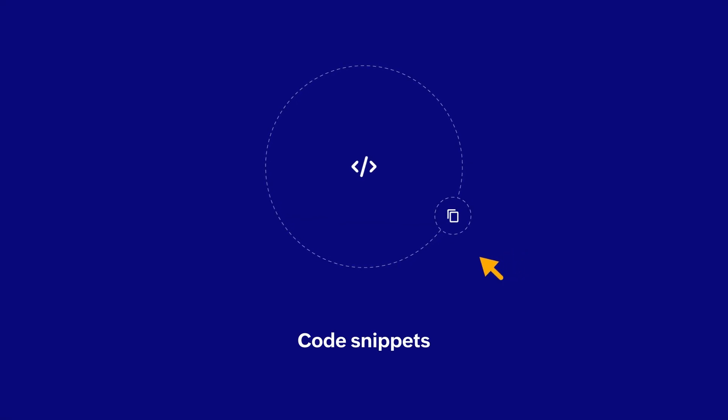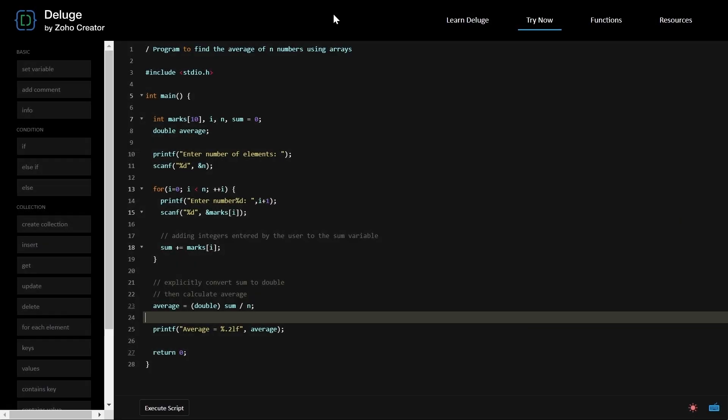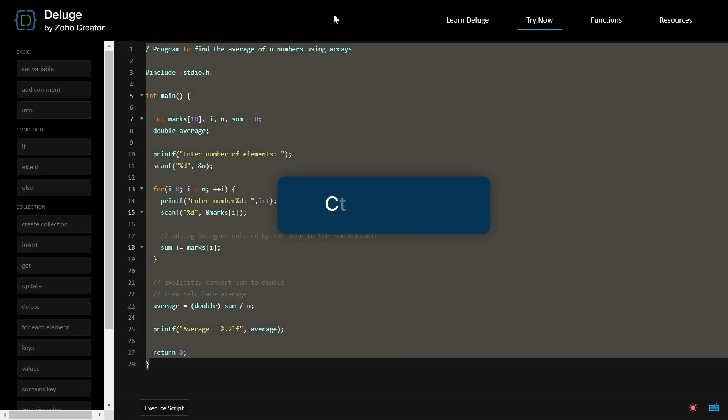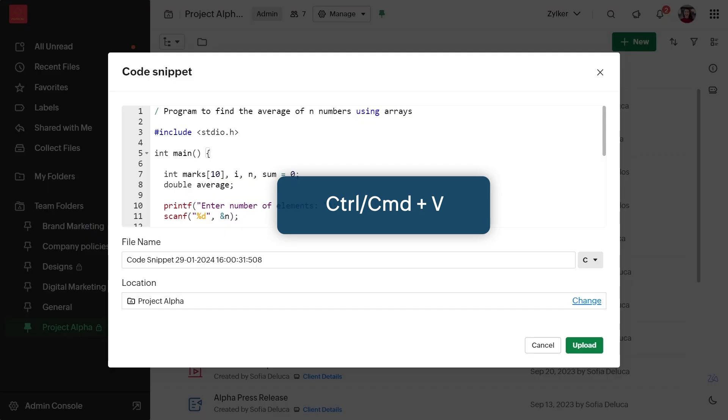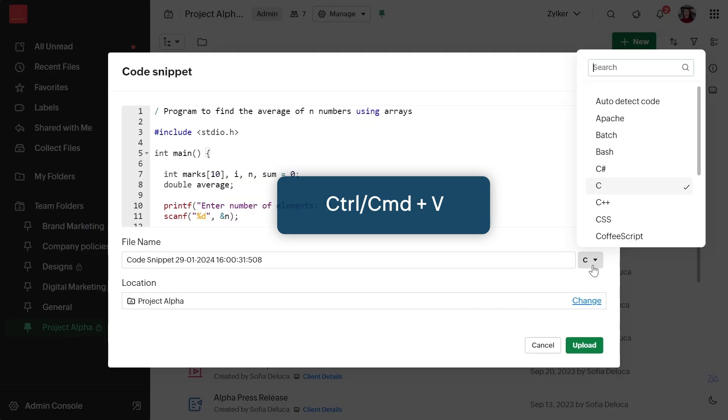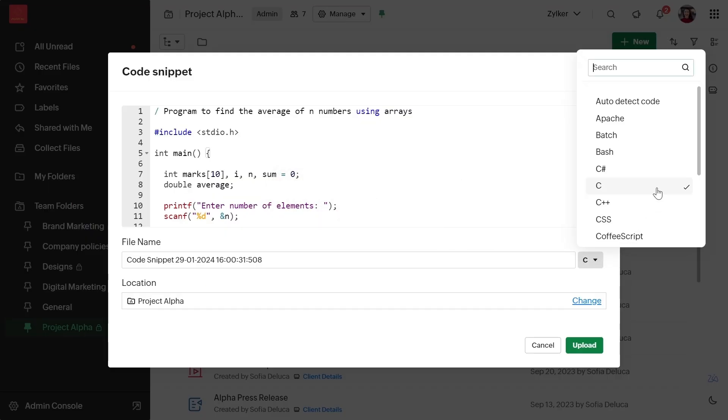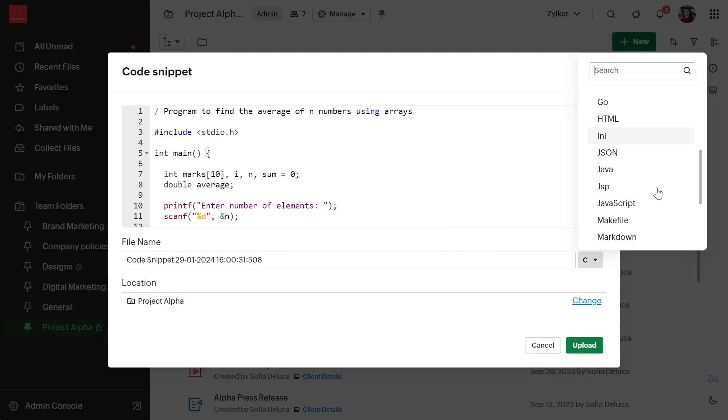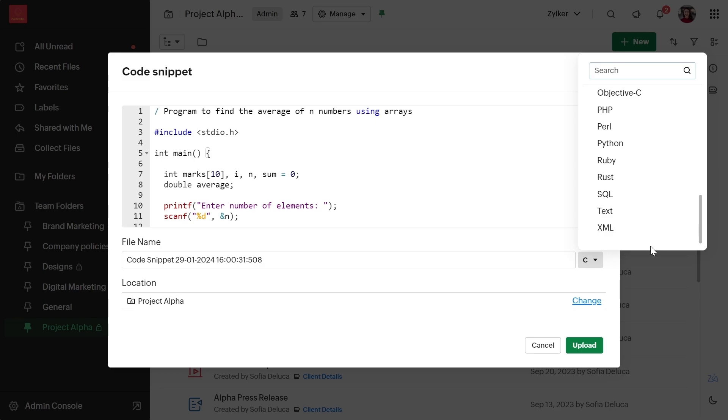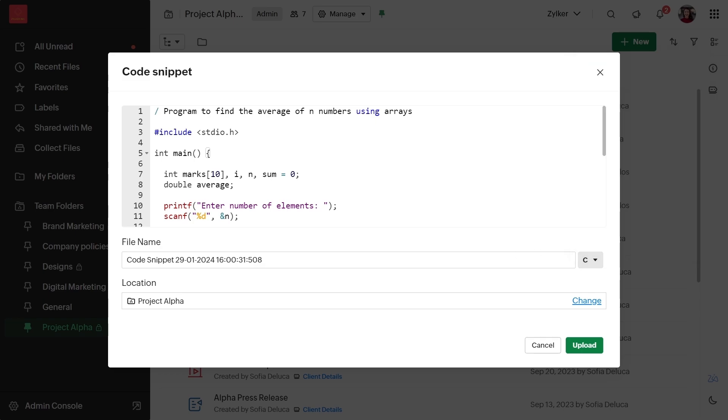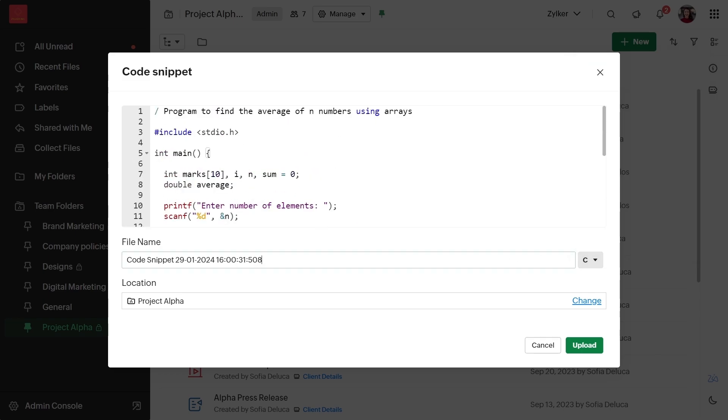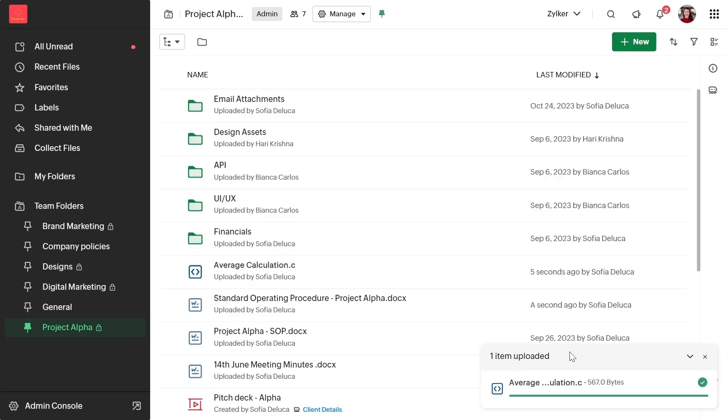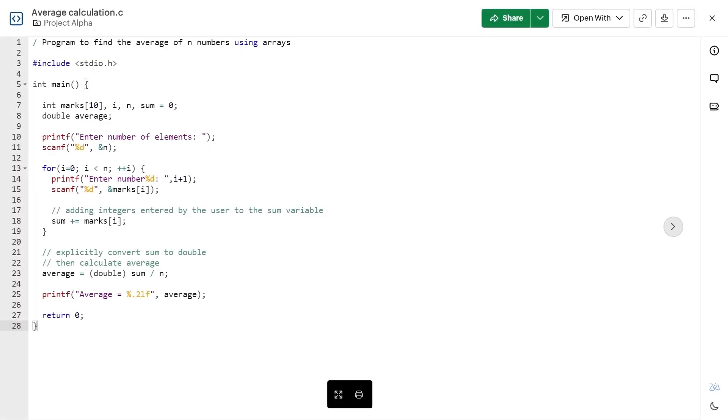Storing code snippets is also easier than ever. You can just copy a piece of code from any external source and paste it into your WorkDrive interface. This will quickly open the code snippet prompt and allow you to save the code. The auto-detect code feature in WorkDrive can identify the programming language based on the code or you can choose the language from the available options. This feature helps keep things organized and enables you to securely share snippets with fellow team members for productive collaboration.